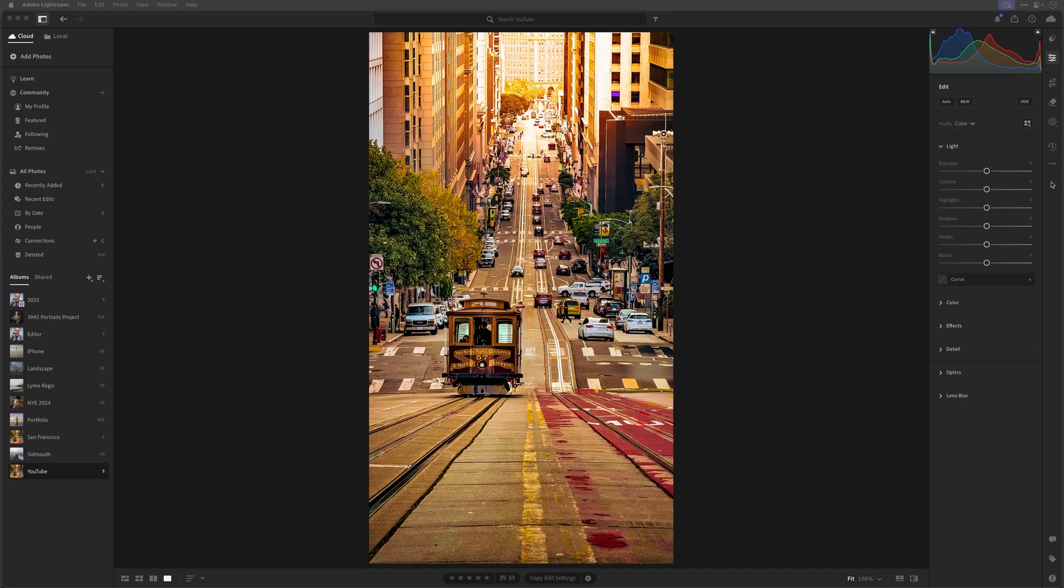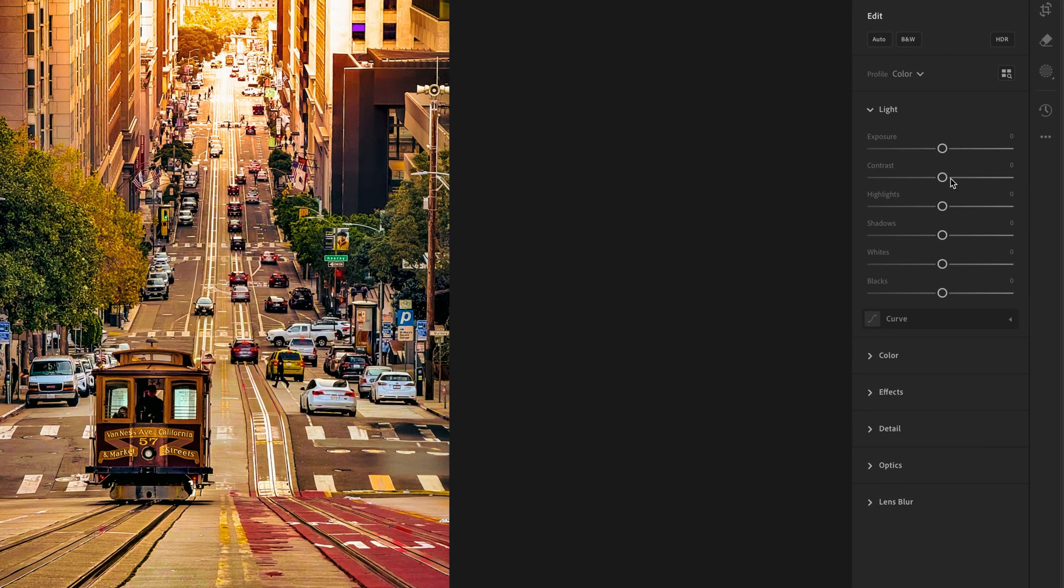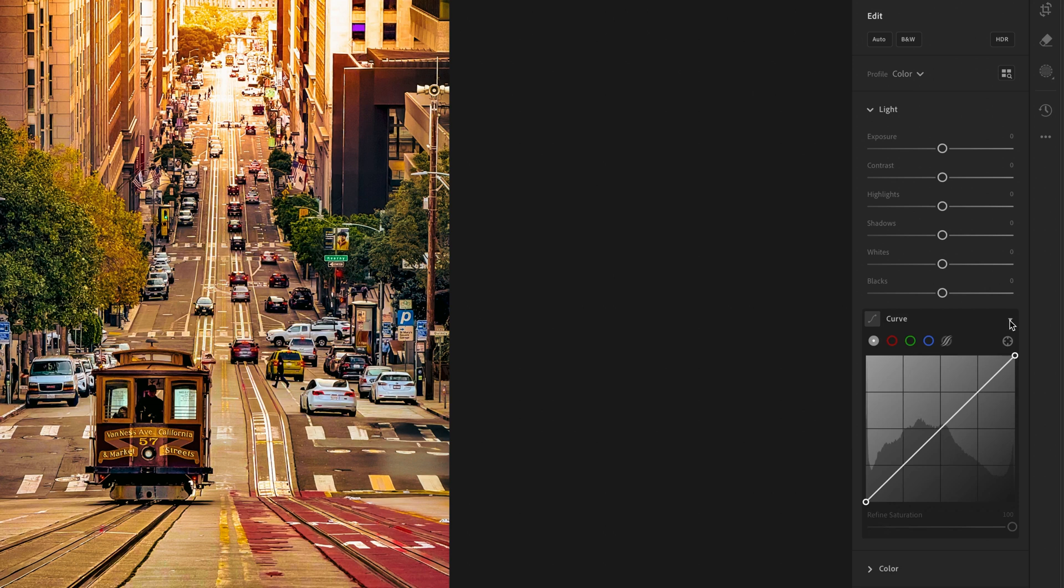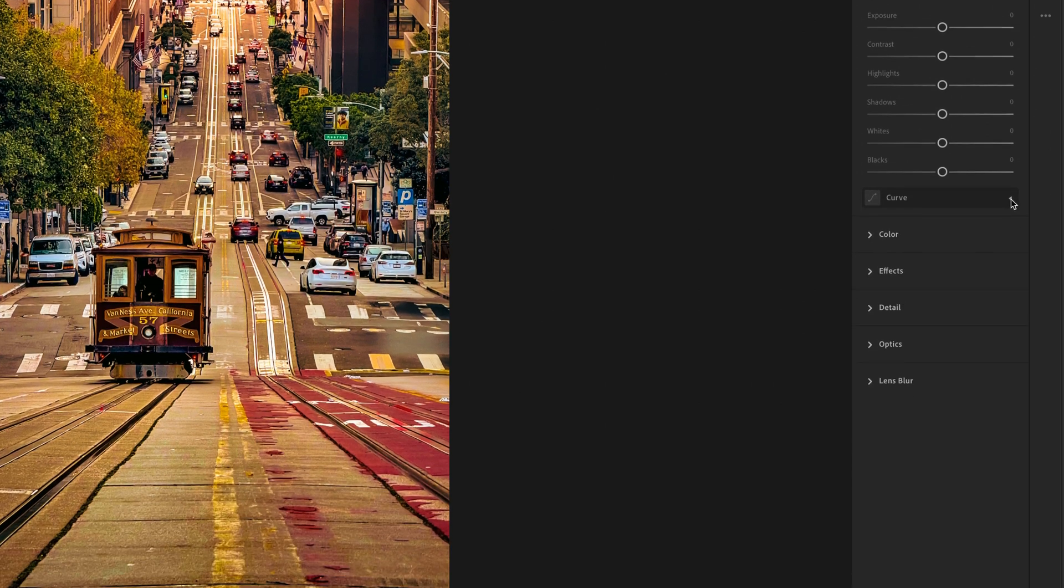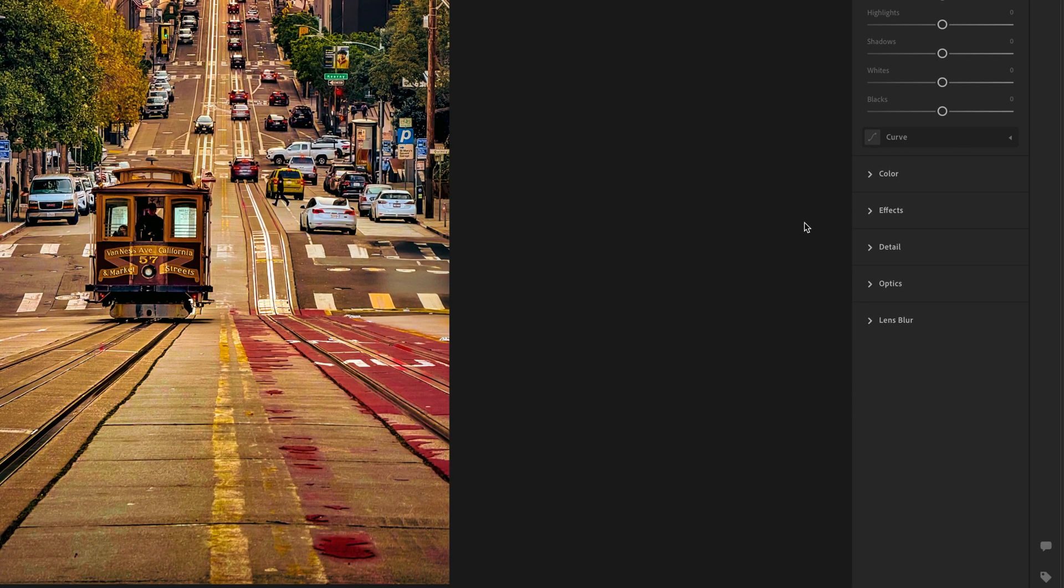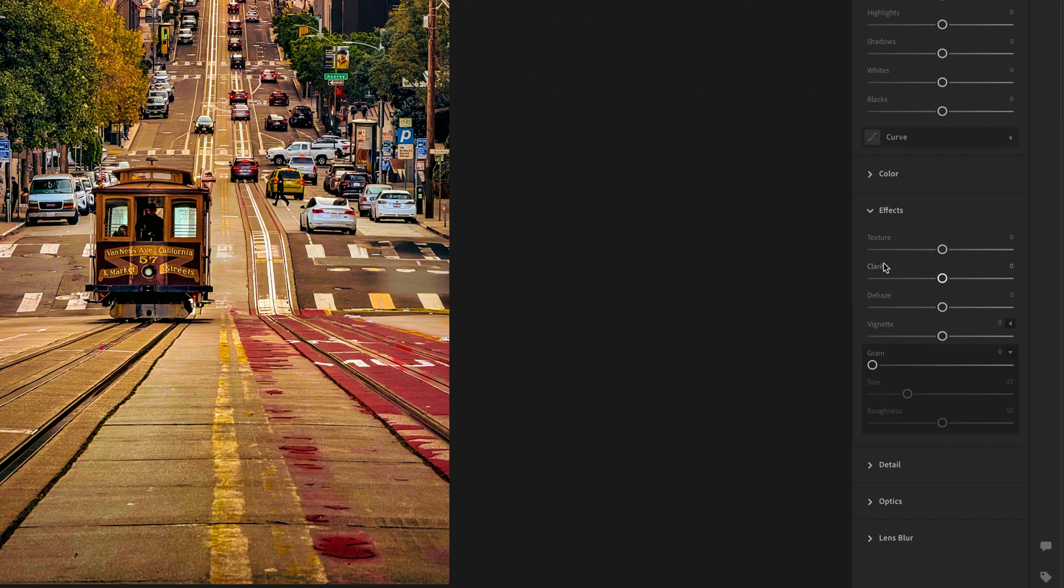So in Lightroom there are a whole host of ways that we can add contrast, ranging from the simple contrast slider, the tone curve, and of course contrast is added to some degree when we use controls in the effects section with texture, clarity, and dehaze.